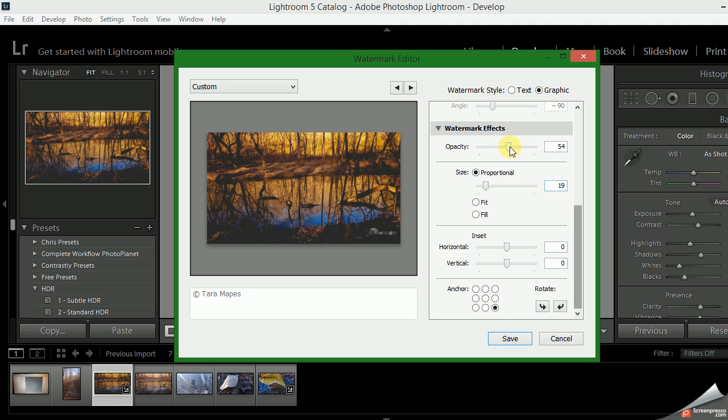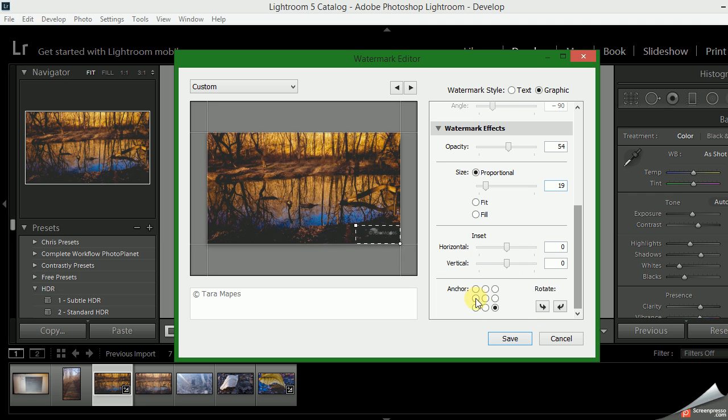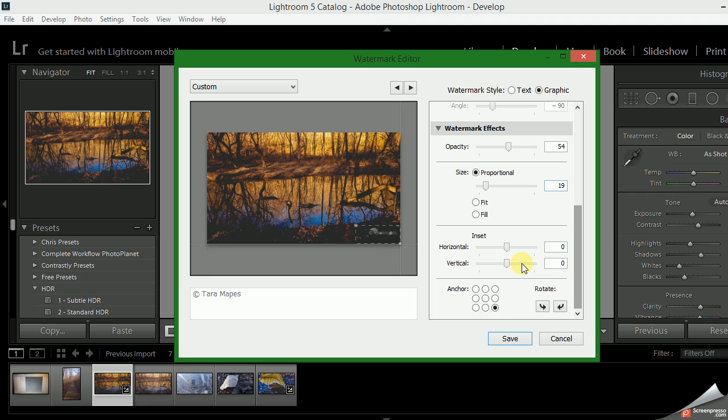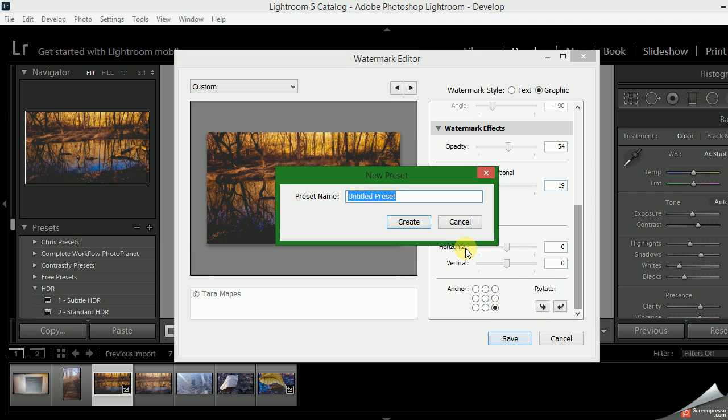And then you can change the opacity here so it's not quite so bright and takes away from your photo. So once you have it where you want it, whether you want it in the middle, the left, or the right, then you click Save.